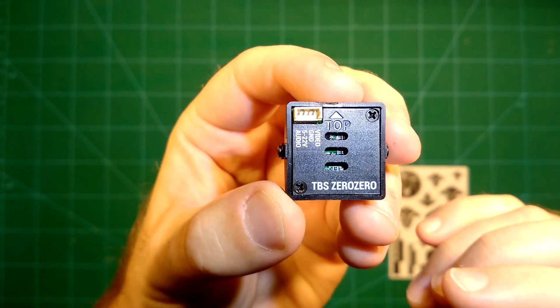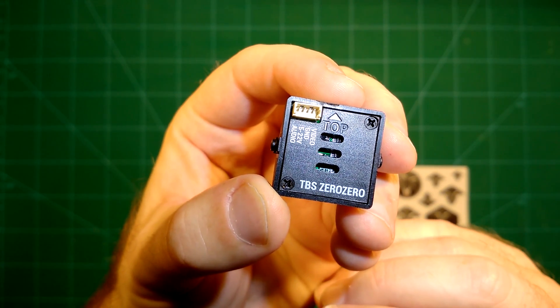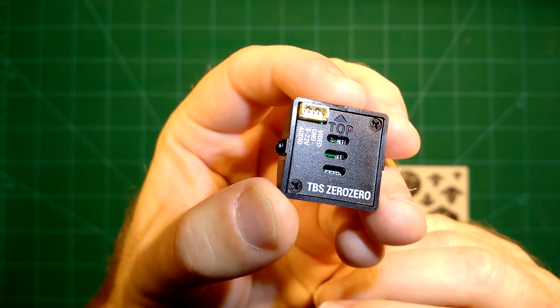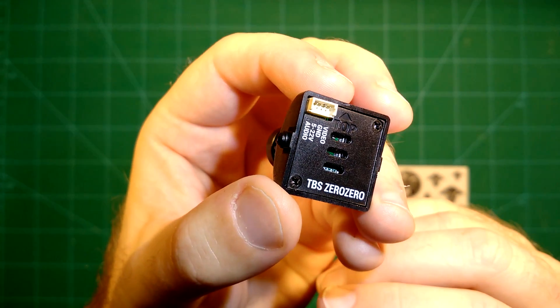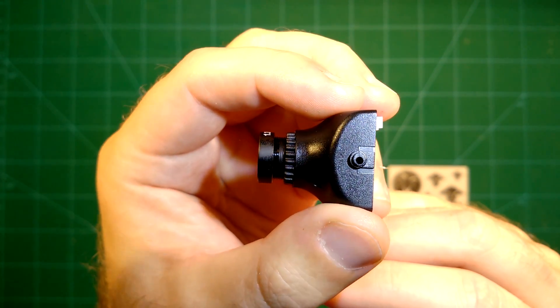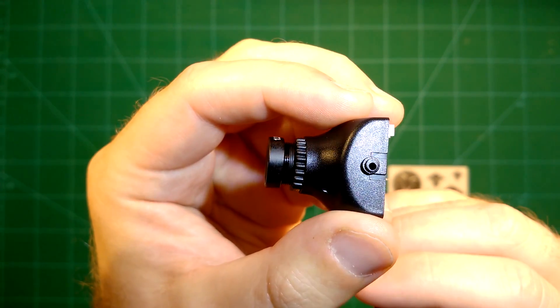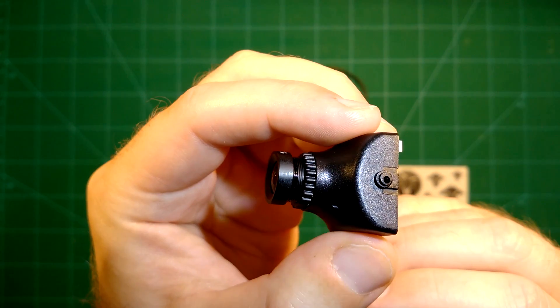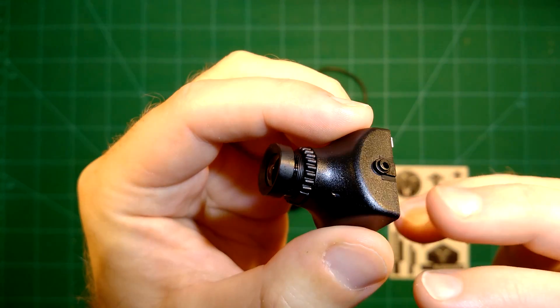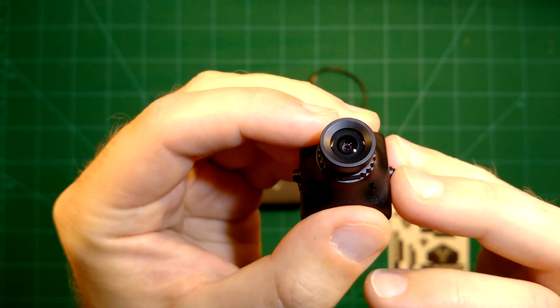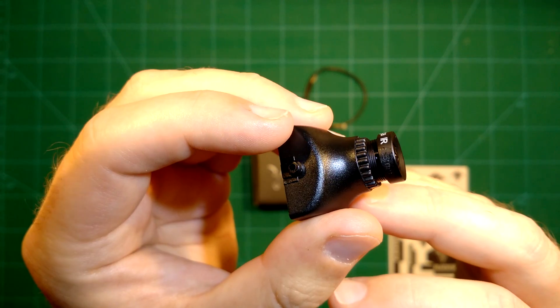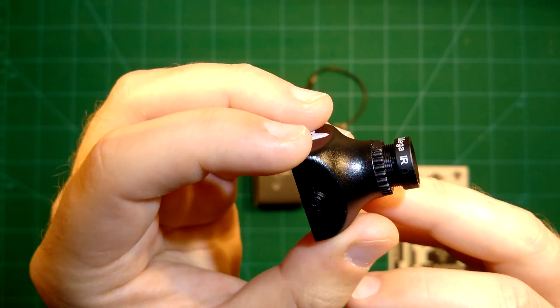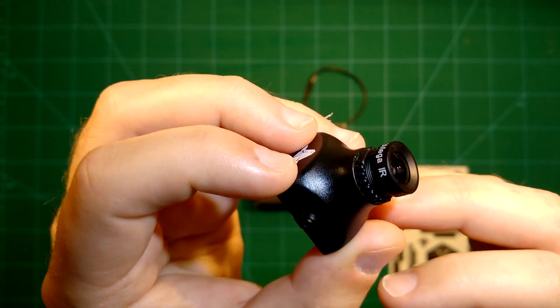We will do latency tests because what Team Black Sheep promises with this camera is that it provides zero latency. What does that mean? Zero latency is a technical term and basically means it's less than one millisecond latency.